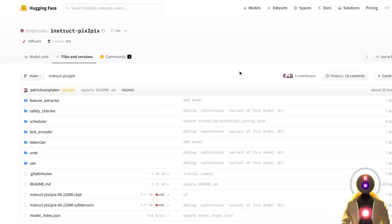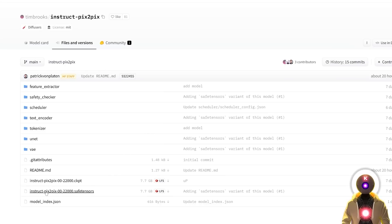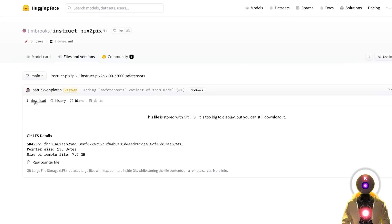Now that we updated Stable Diffusion, we need to download the Pix2Pix model. For this, you're going to click the link in the description down below, you'll arrive on this page, scroll down, and click on Instruct Pix2Pix Savetensors, then click on Download. This might take some time since this is an almost 8GB file, and the download speed on Hugging Face is not the highest, which is why I will also give you my mega link where you can download this model a little bit faster.